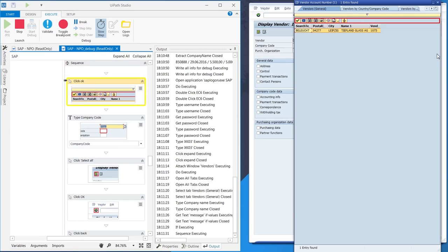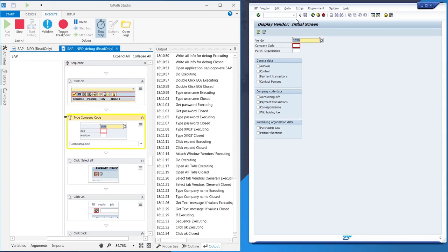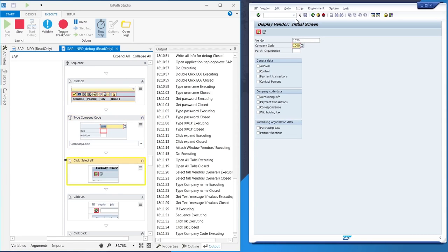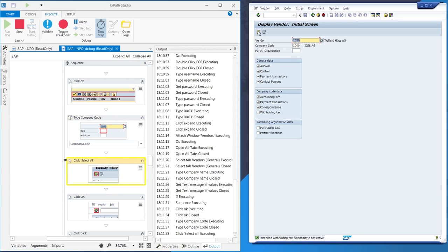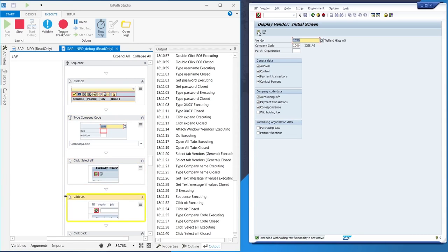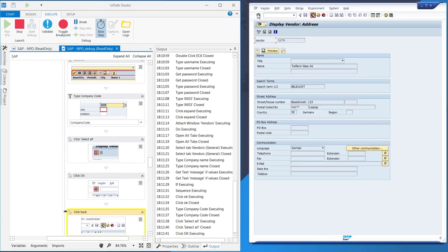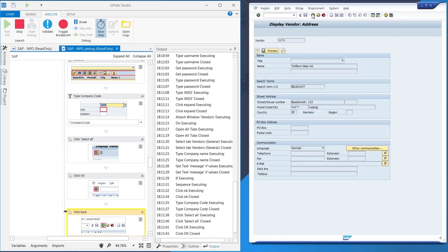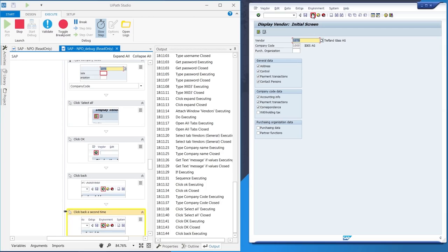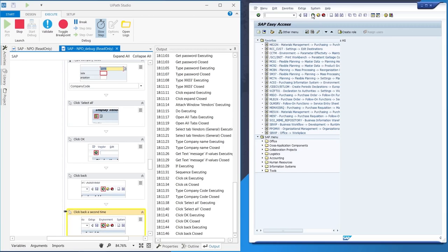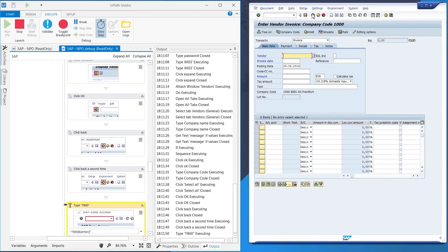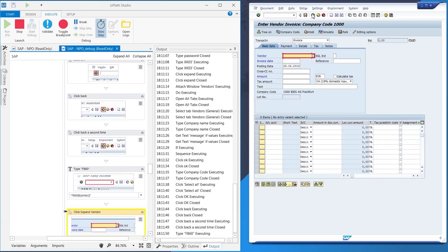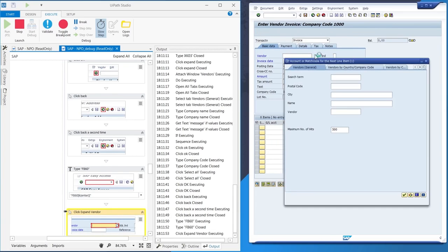So the robot clicks OK and fills in the company code. Then it selects all information and clicks OK. Now the robot goes back twice, then types FB60, the code for entering incoming invoices in SAP.